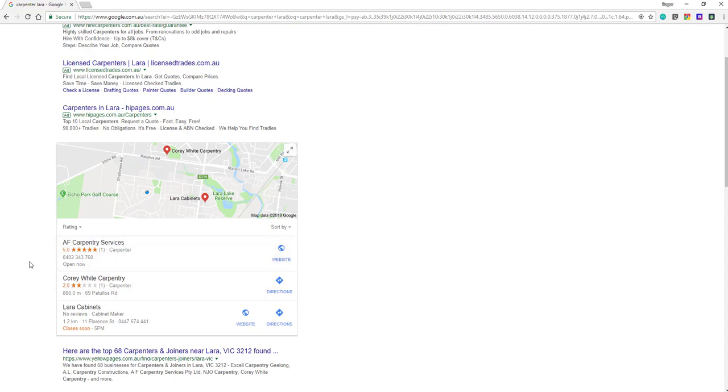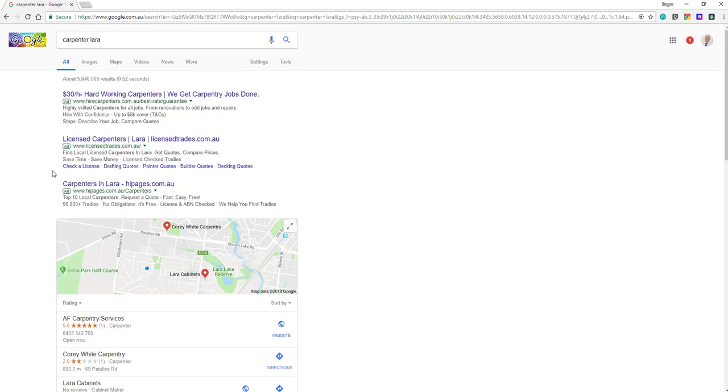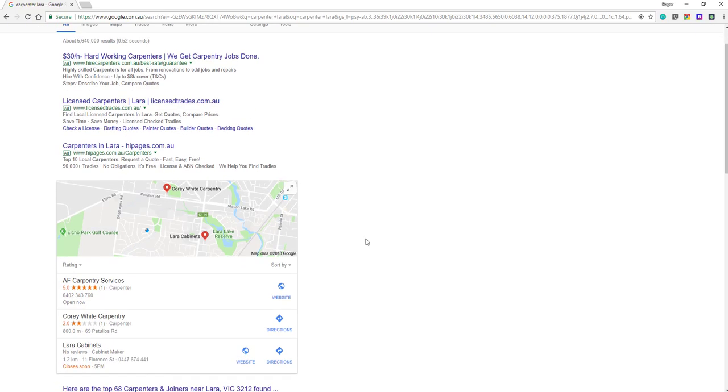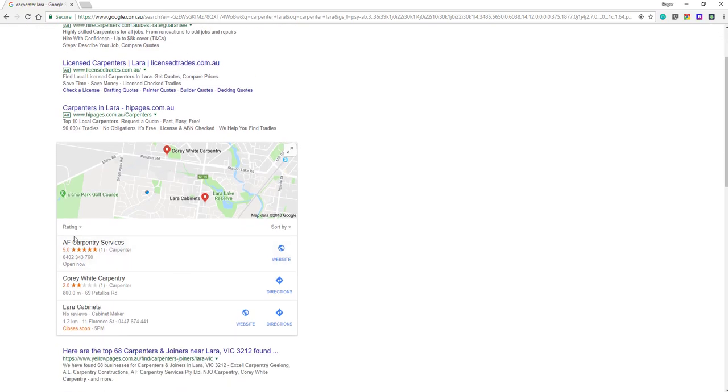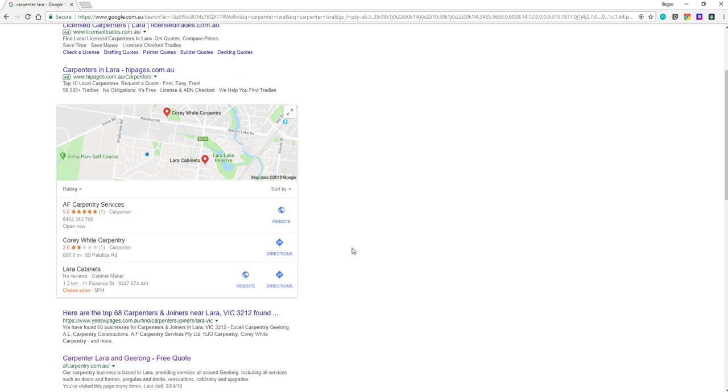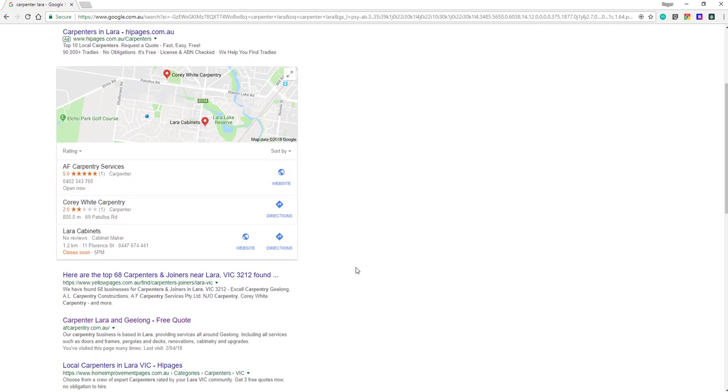He's actually on the first listing for local services. This is entirely free and I show you in my free course how you can start doing this for your local businesses. These ones here are all paid advertisements, so they have to pay to get up here, but as you can see these are all directory services anyway.